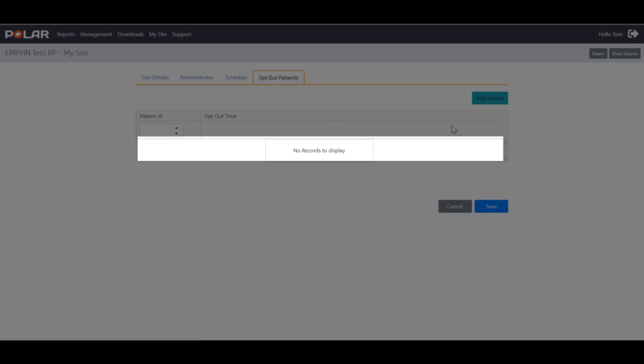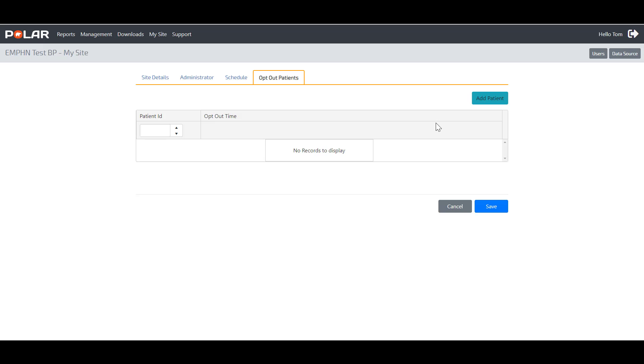Otherwise, you will see no records to display. These patients will not be represented in any of the data displayed in any of the POLAR reports.